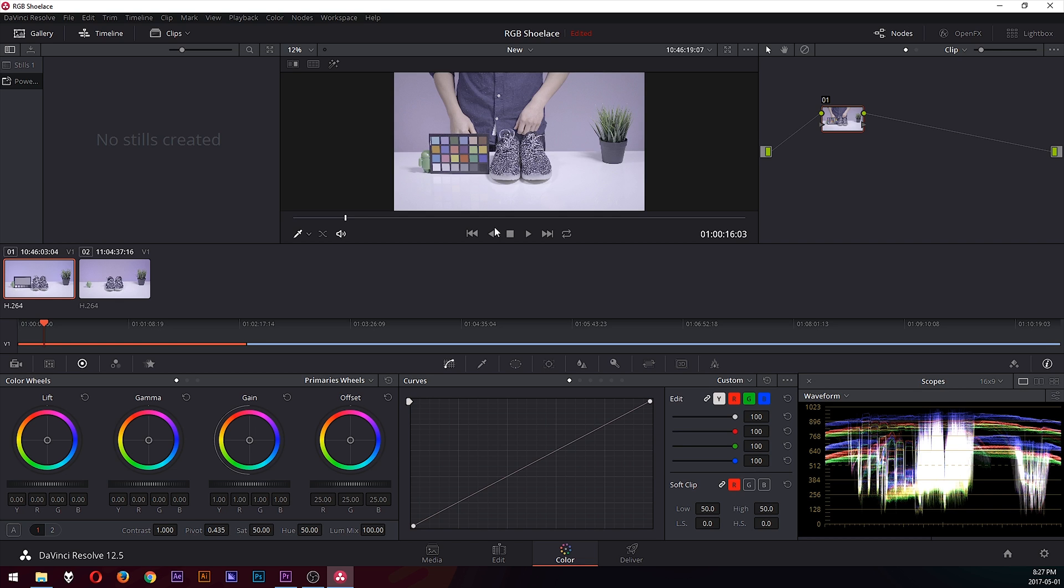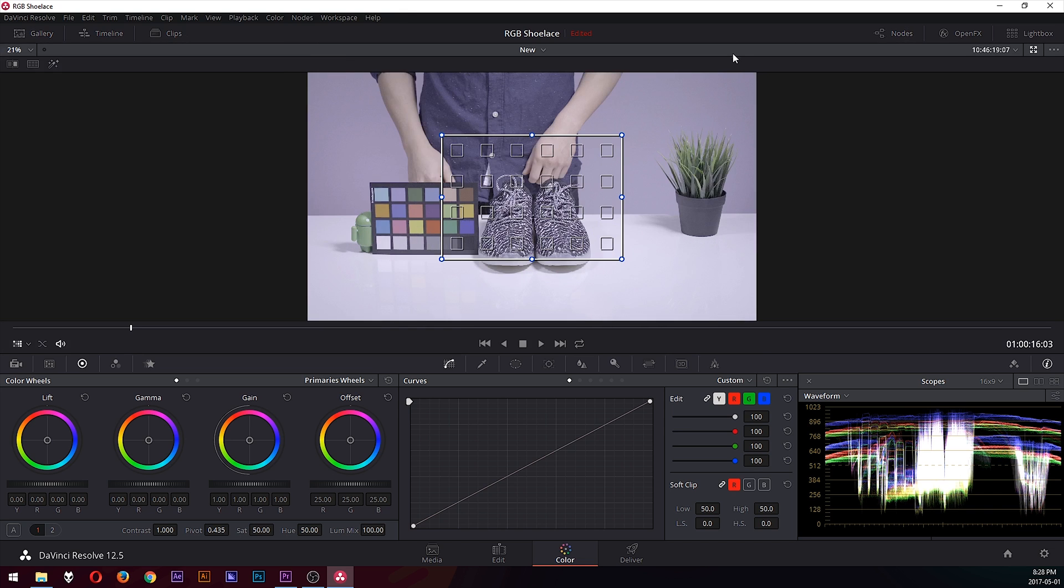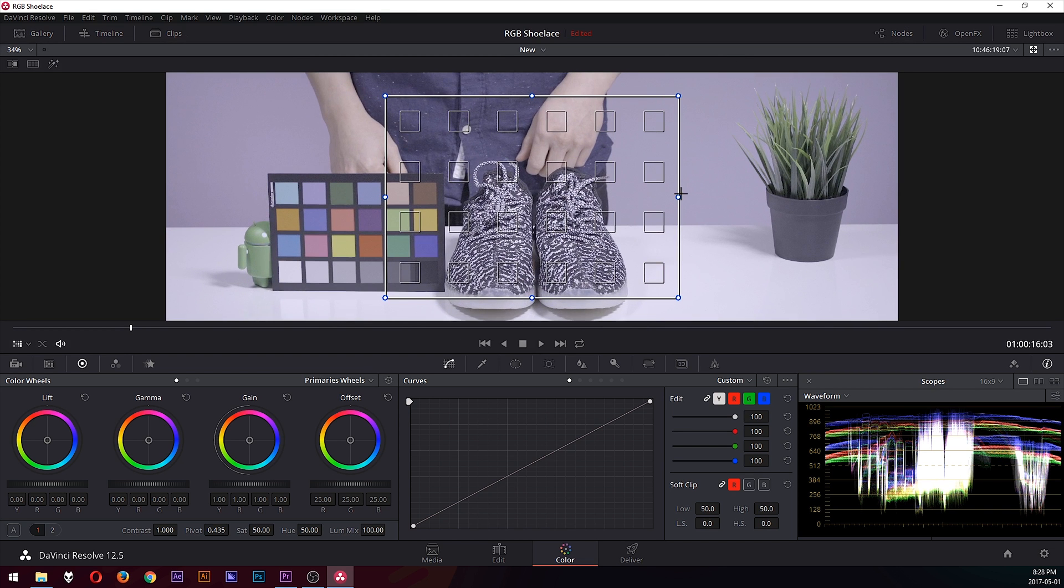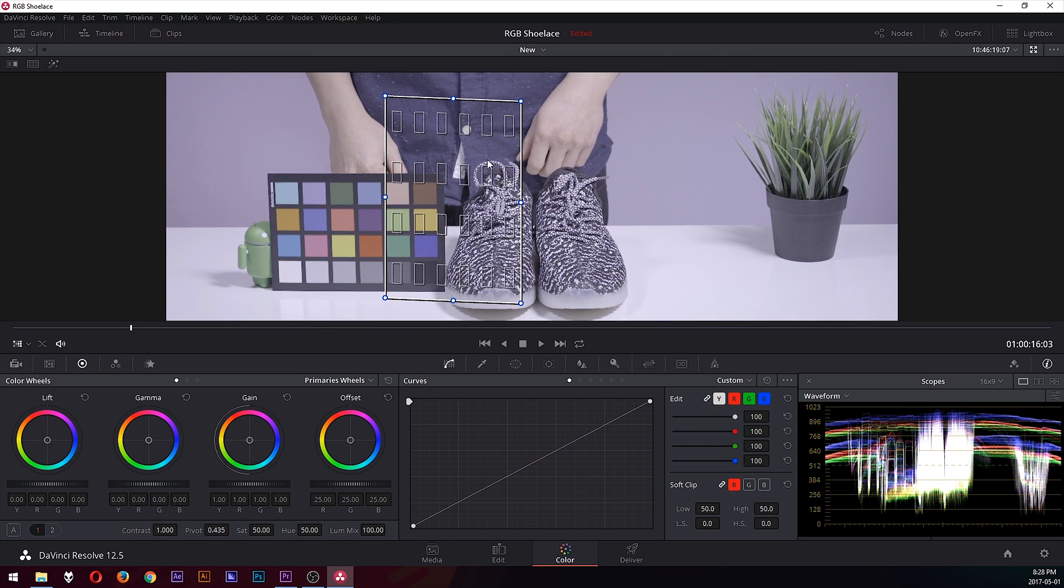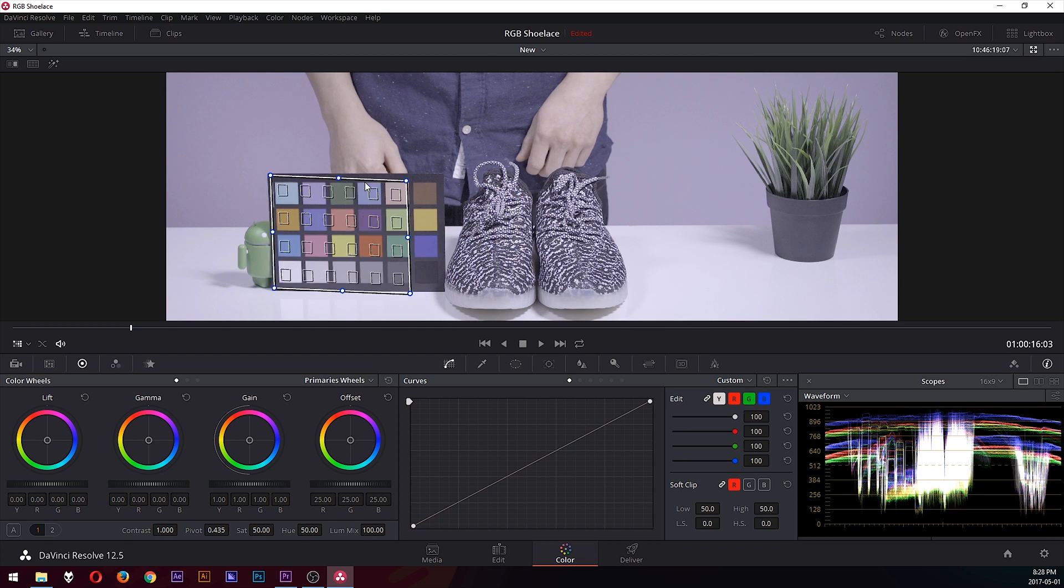So once you have all your footage imported, you can go over here and select the color chart, and it brings up this tool here. And as you can probably tell, you're supposed to match this up with all the squares of the colors. So I'm just going to expand this by this little icon and zoom in by scrolling and just try to line it up as best as I can.